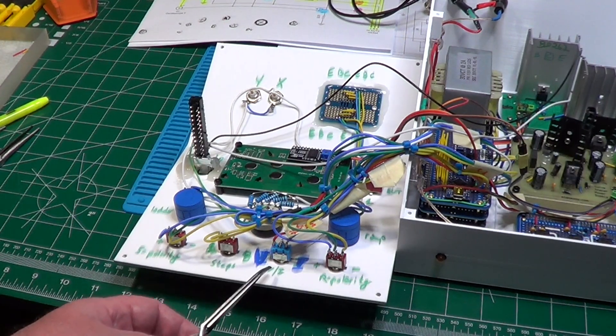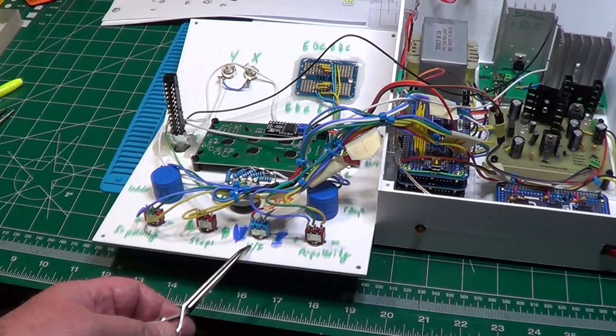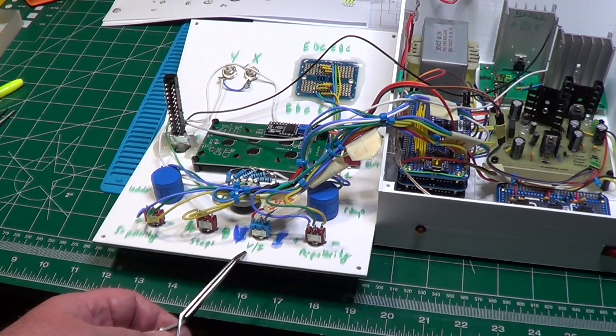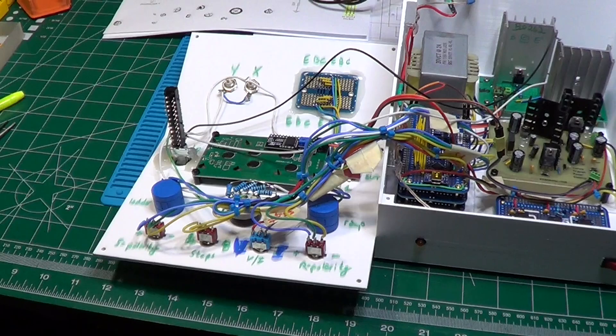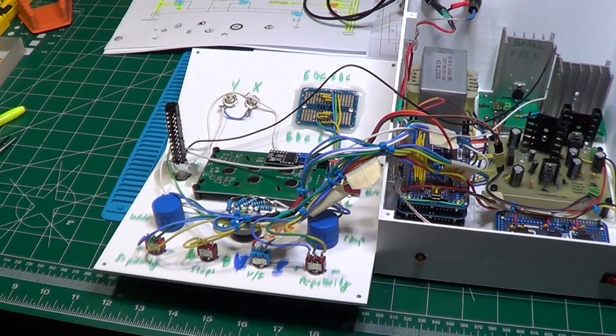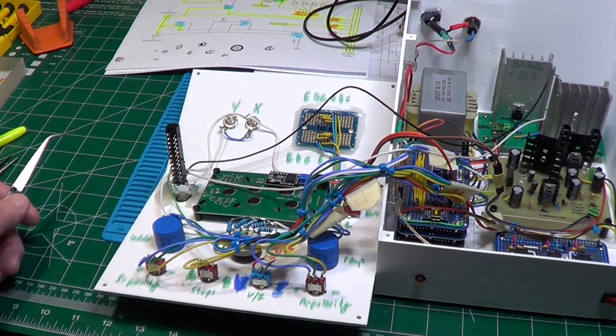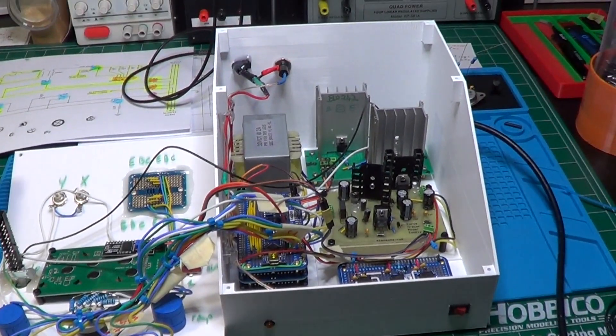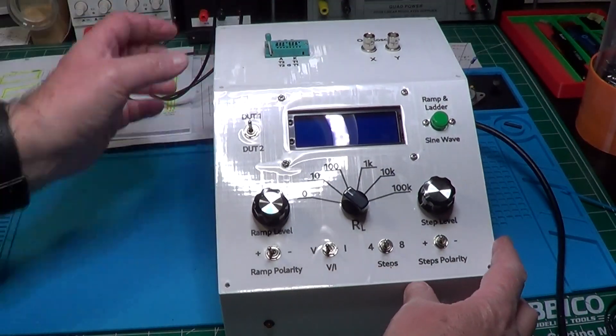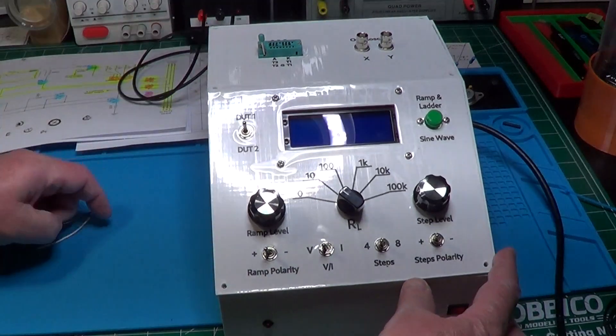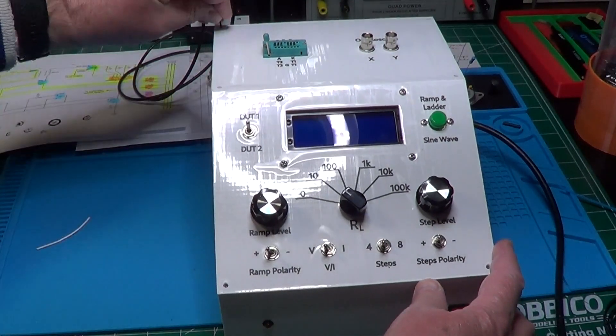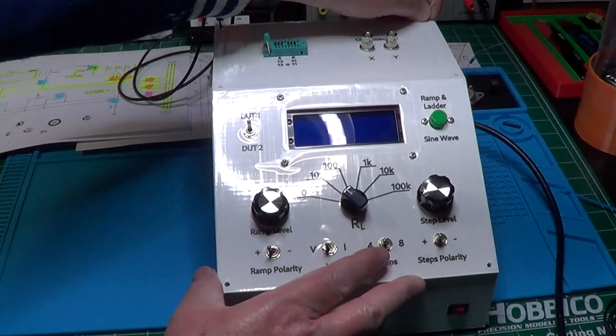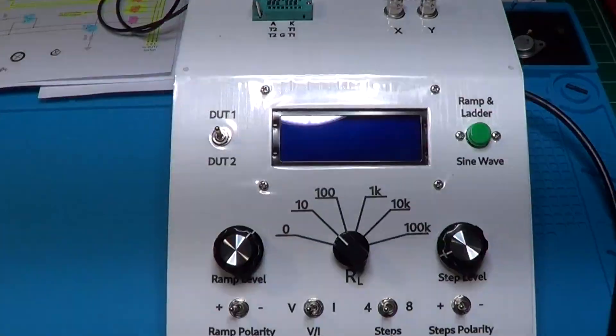At this point, we should be able to turn on the instrument and verify that the ramp and the ladder are correctly generated according to the position of the switches, and that the LCD is controlled correctly. So let's put on the cover temporarily, and since it slides down very easily, I have momentarily put a couple of wires in place of the top screws to prevent the sliding from happening. Let's now turn the switch on.